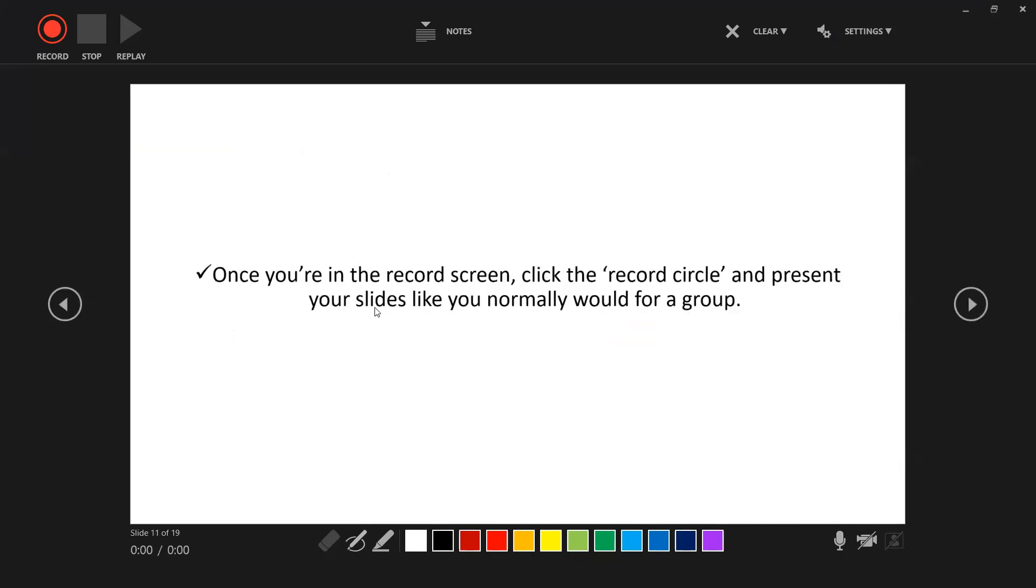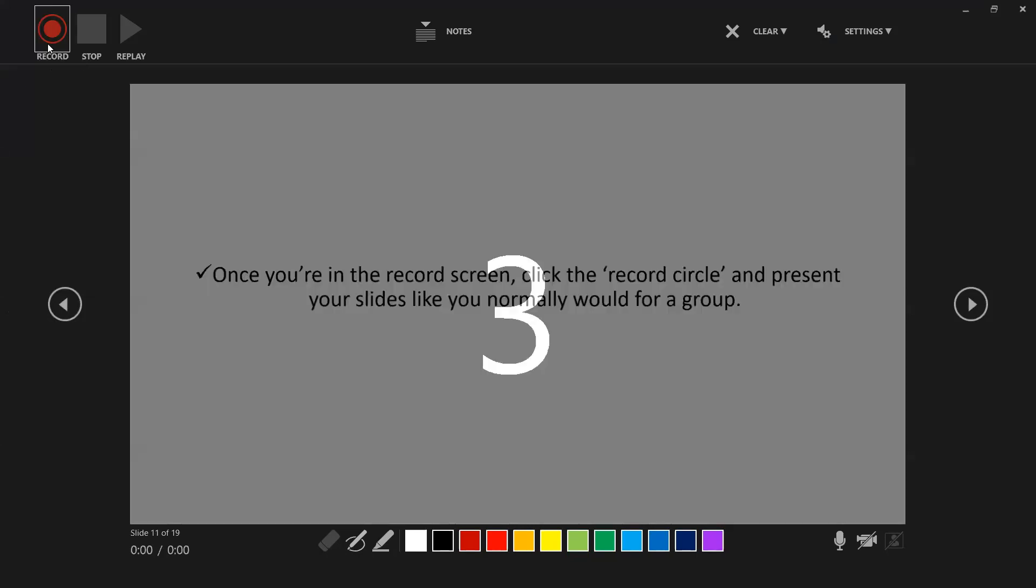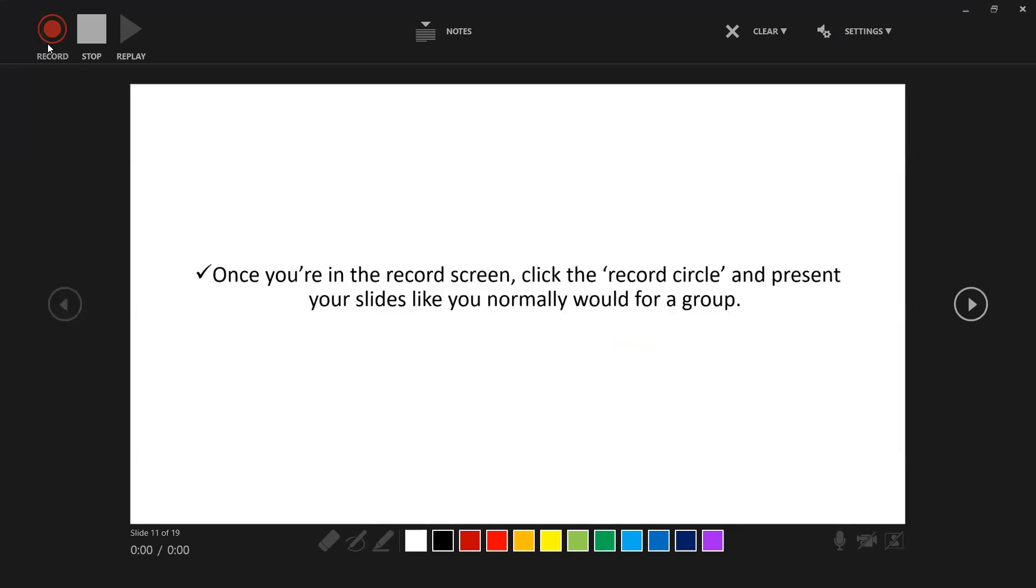Once you click it, you're in the record screen. This right here is the record screen. Click the record circle and present your slides like you normally would for a group. It will give you a countdown and now you can go ahead and speak like you are normally presenting your slides.